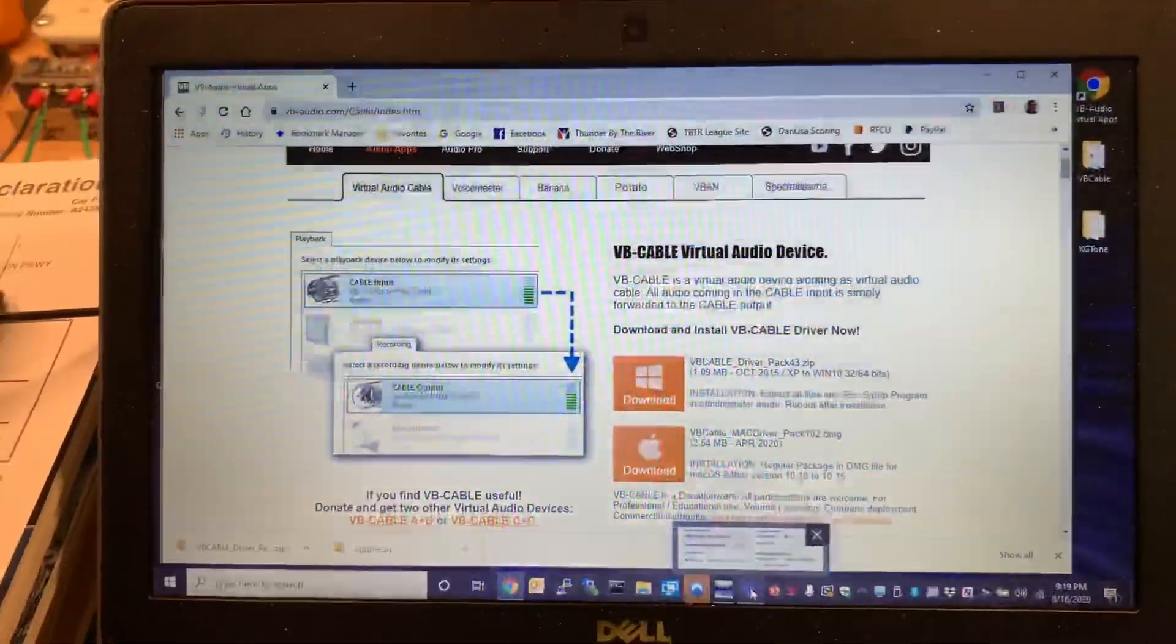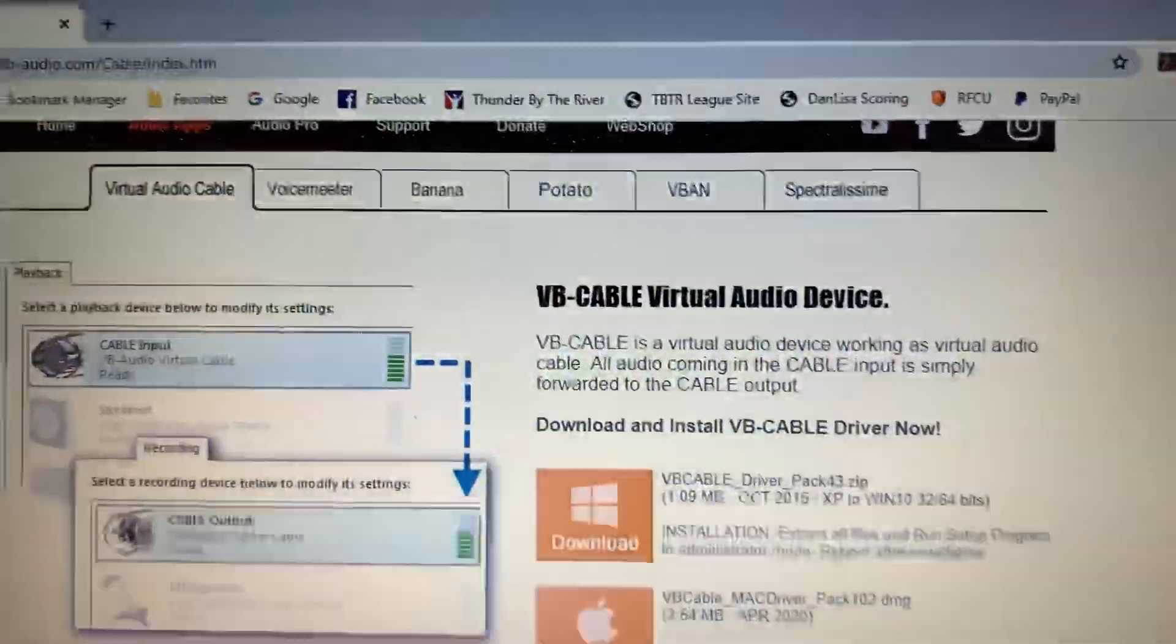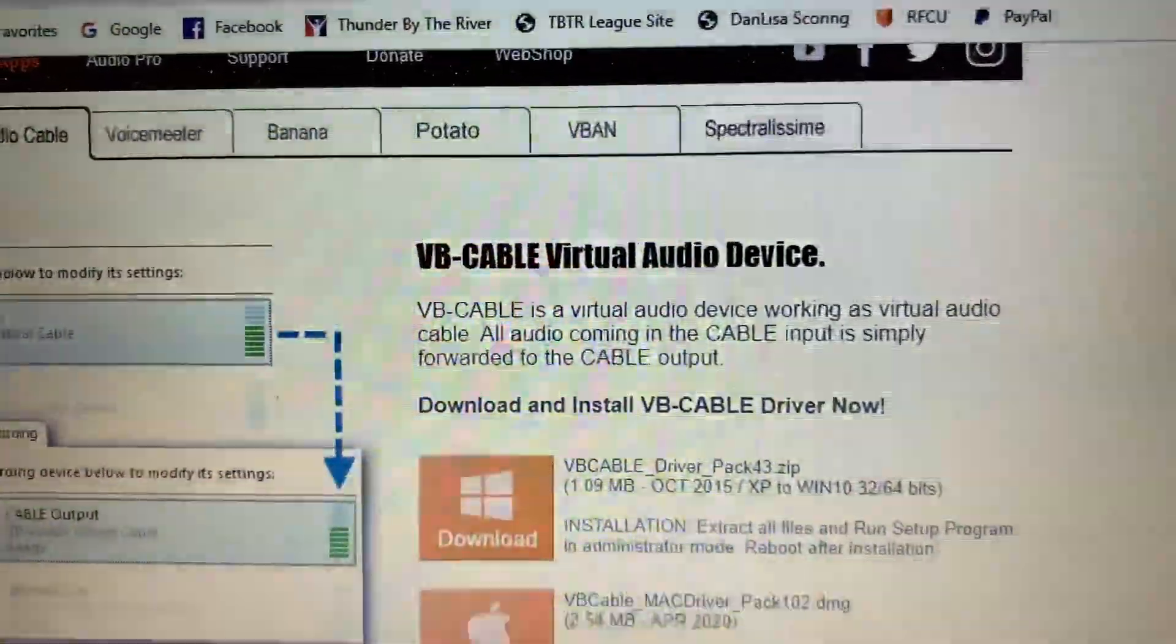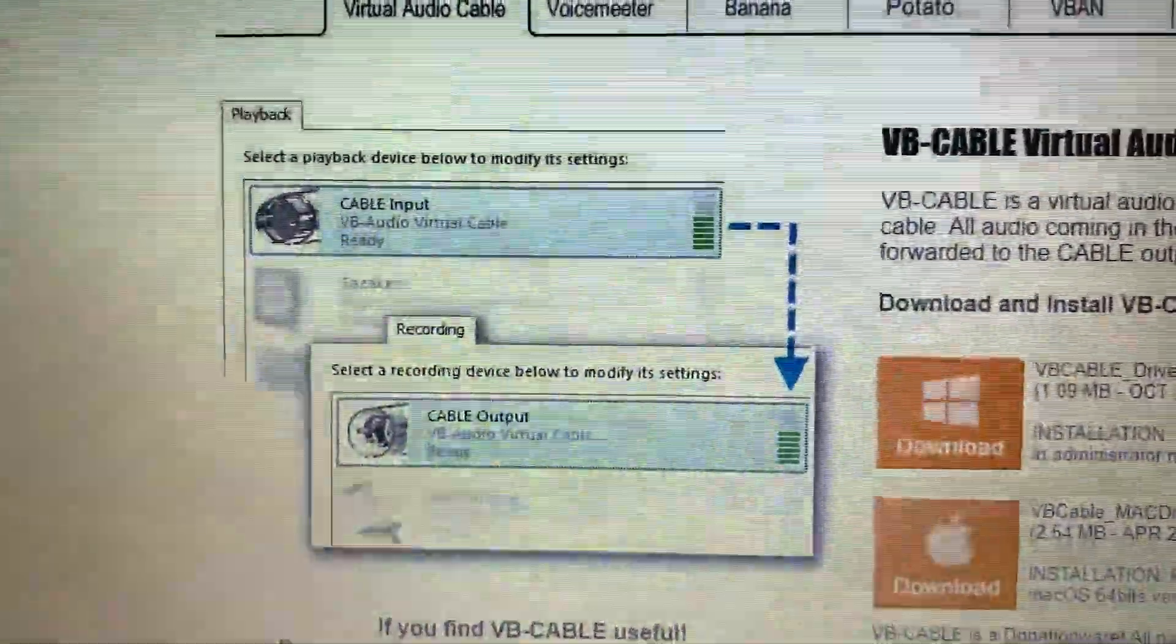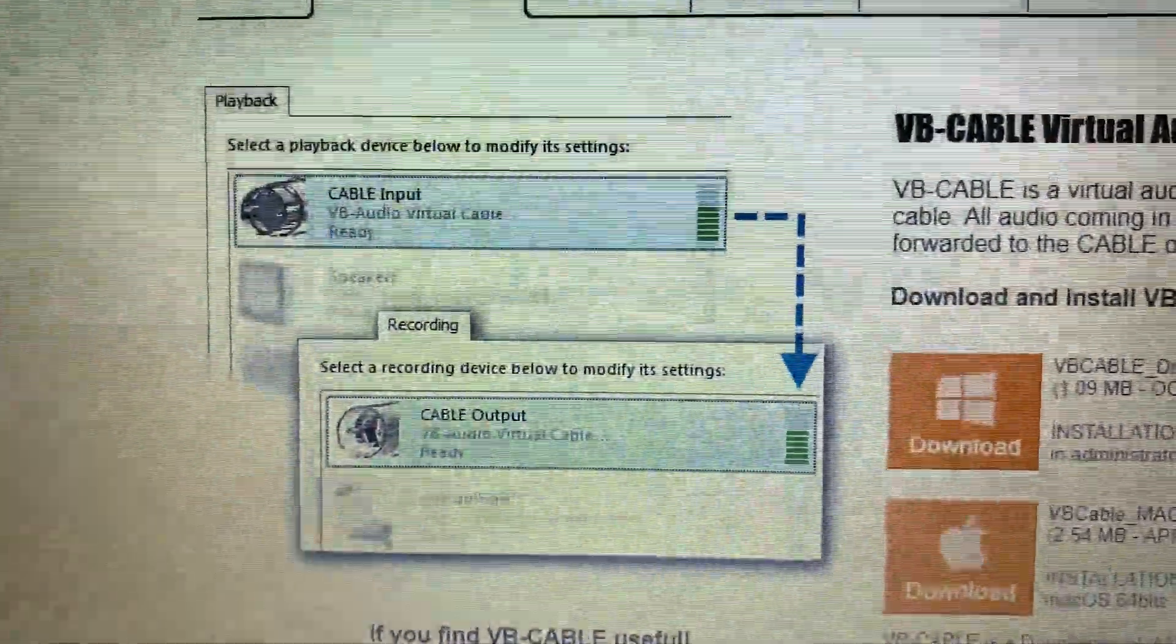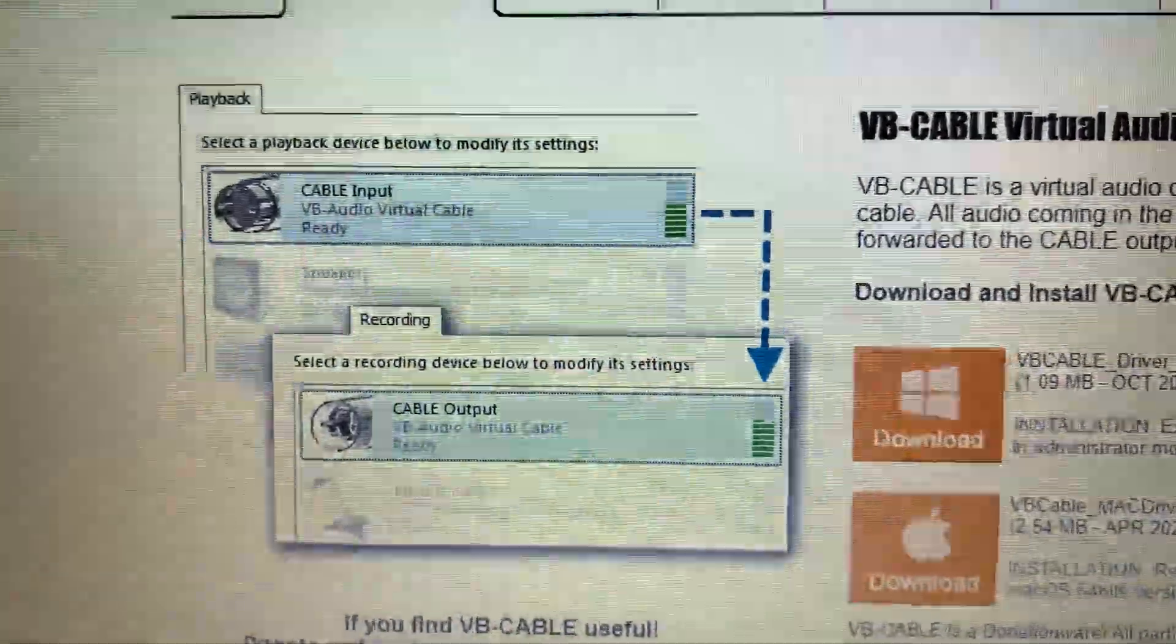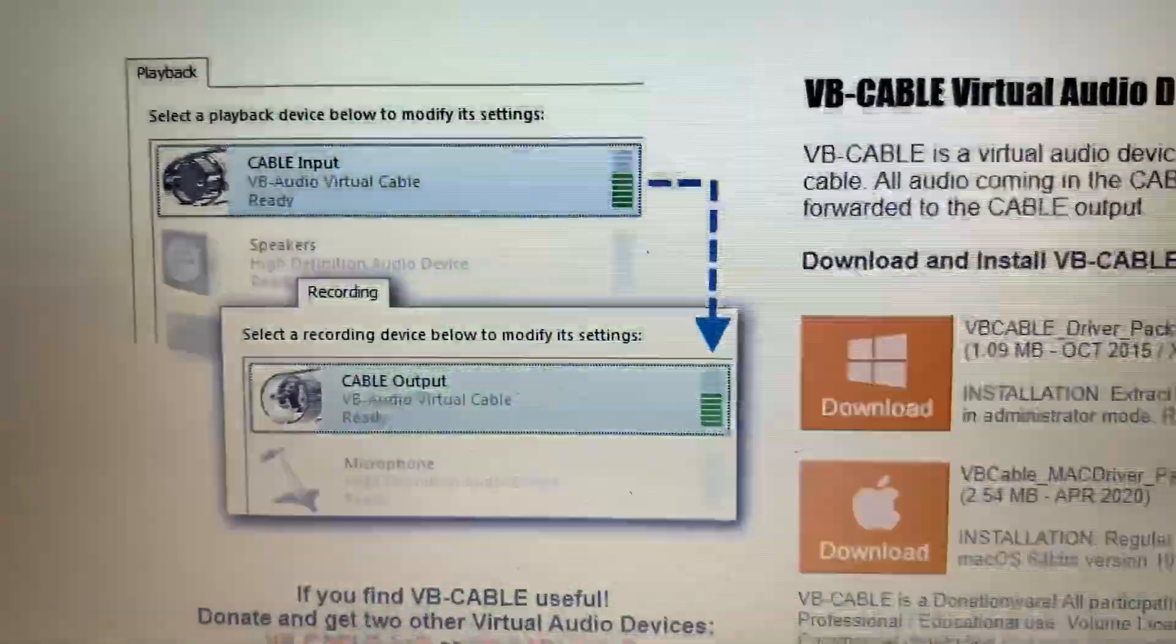The software required is a virtual audio driver called VB cable virtual audio device. Basically what it does is it allows you to pipe the output of your audio device into this device driver, which will then bring it back into the computer without you ever having to use any type of audio cable, and you can send that to the input of another application.